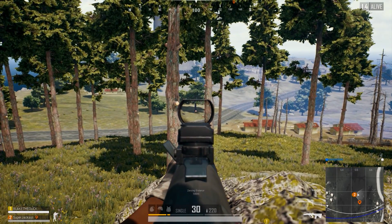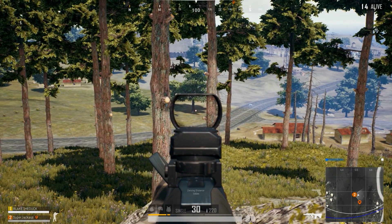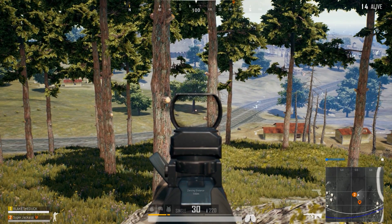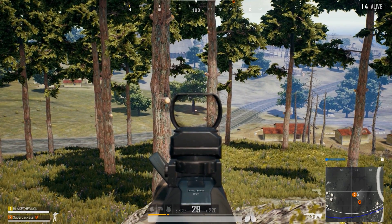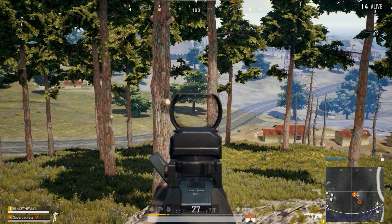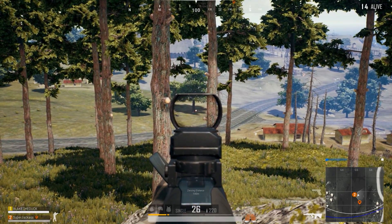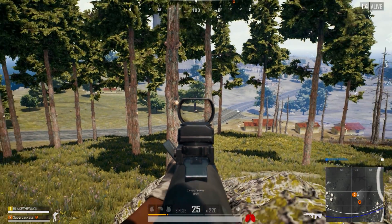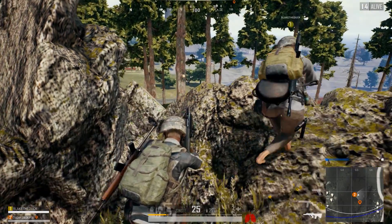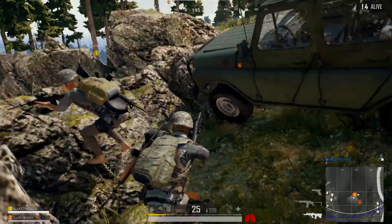I guess no one can make an actual proper video on how to show your FPS and ping in PUBG, so I guess I'm going to have to make a video on it. Let's go.